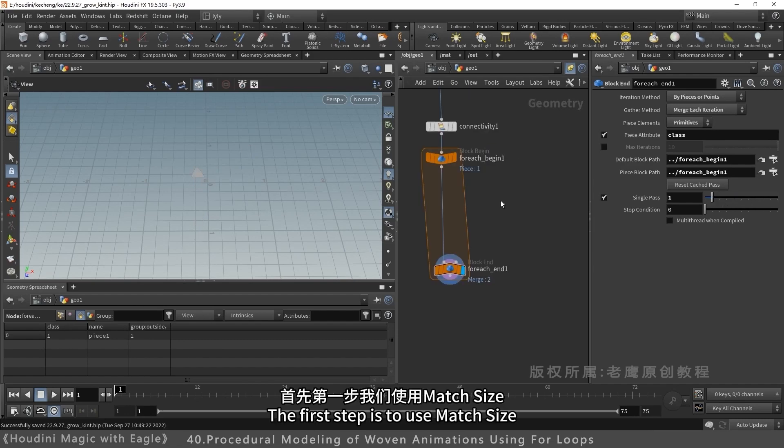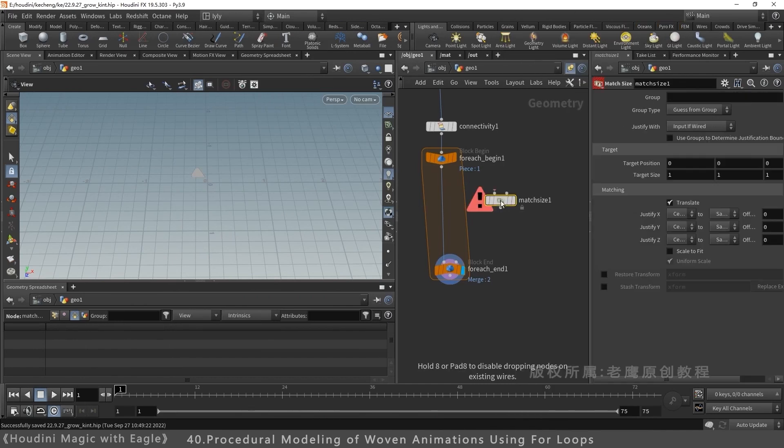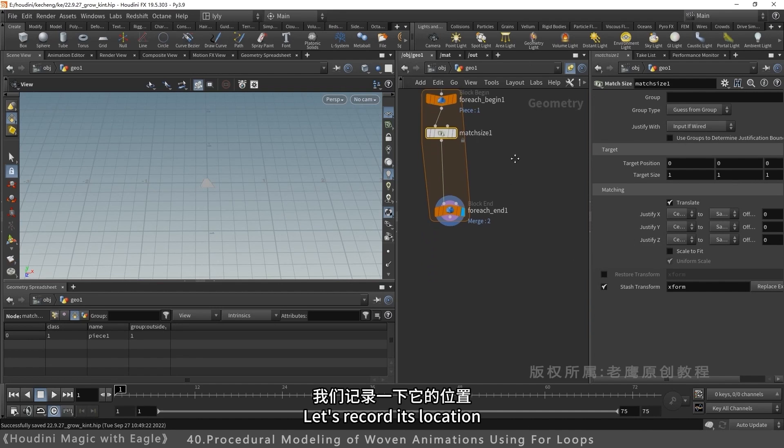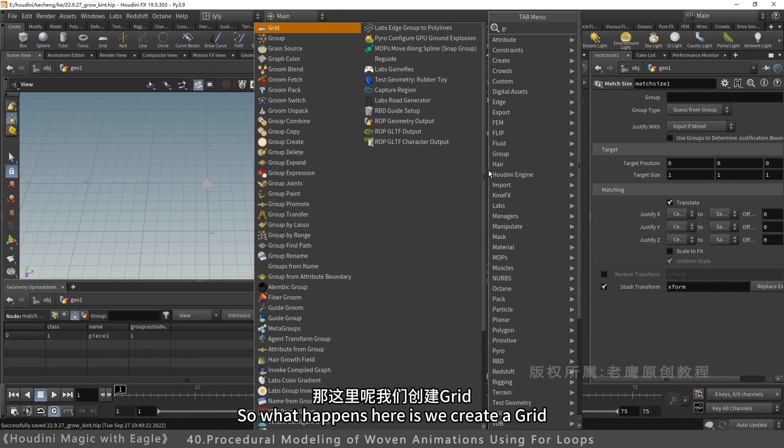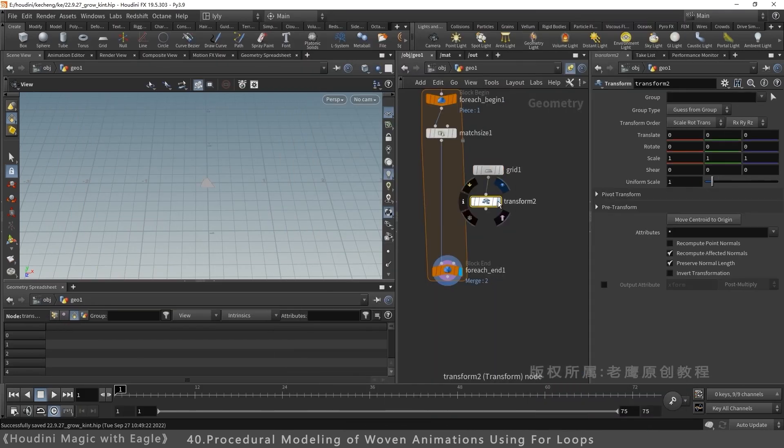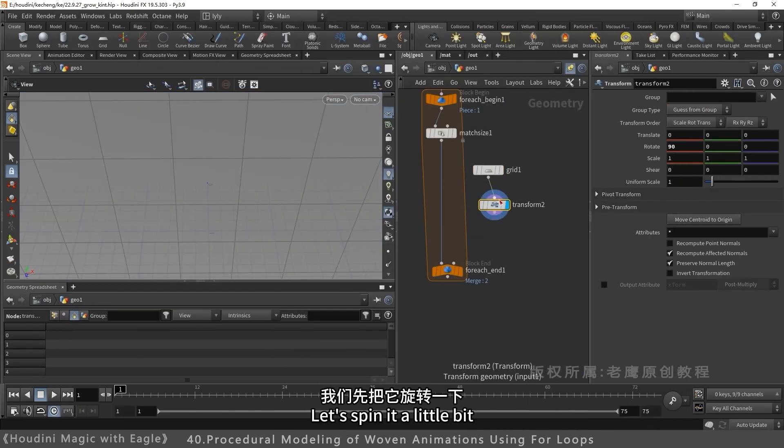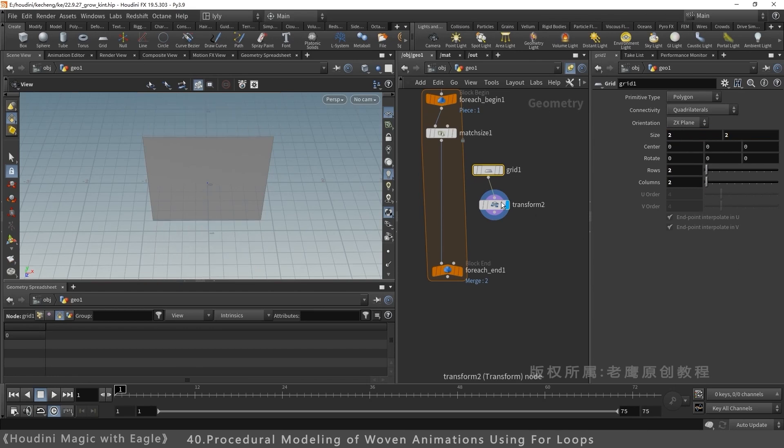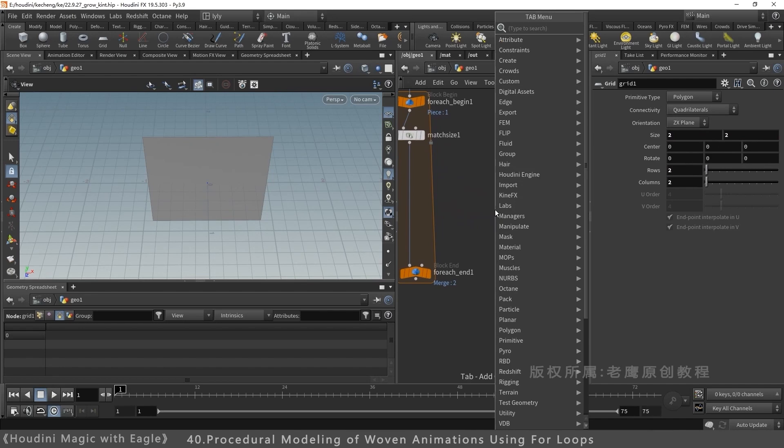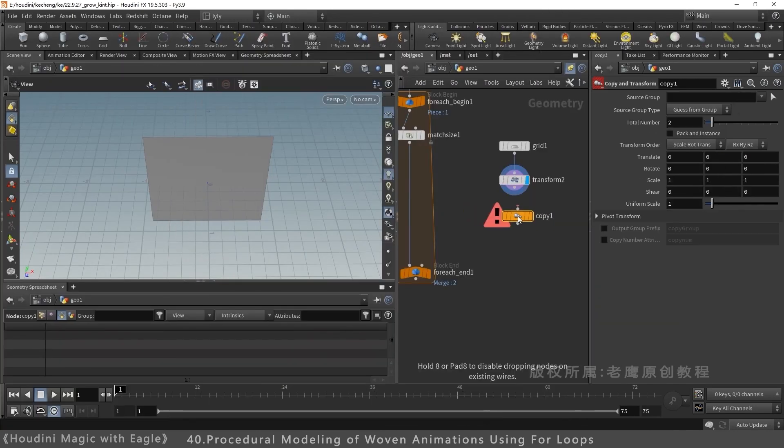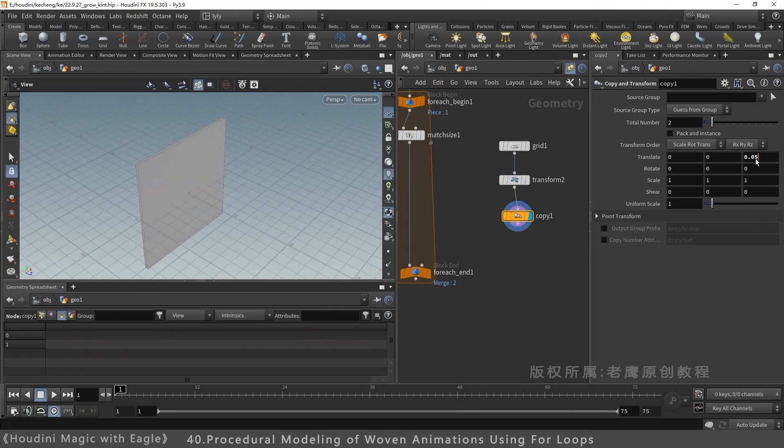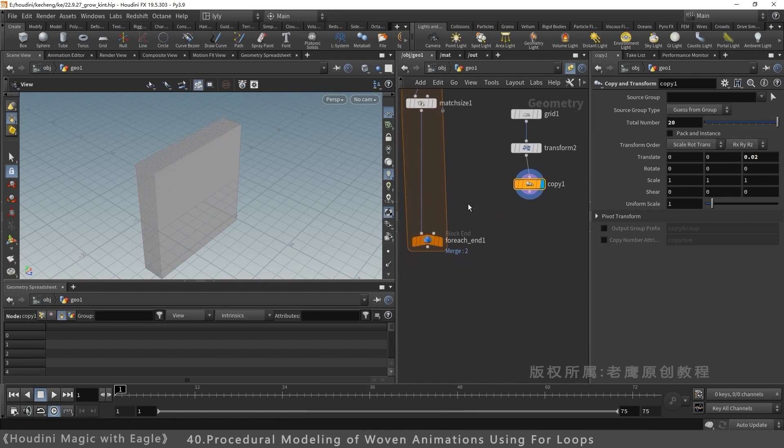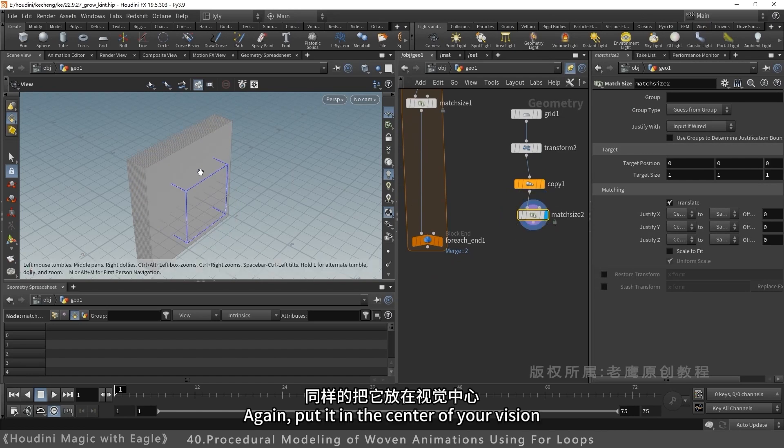Use Match Size first. Place it at the visual center. Record its position. Then manipulate it. Create a grid. Add transform. Rotate it first. Size measurement 2 times 2. Make it smaller. Add copy and transform. Move row 0.02 each time. Copy more. Match size. Place it at visual center.